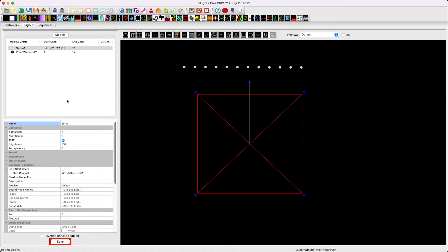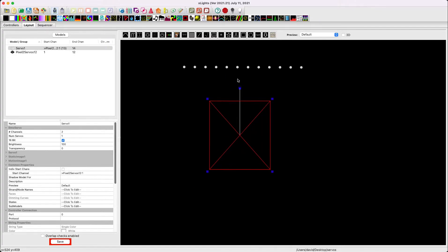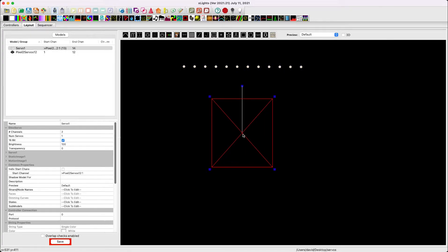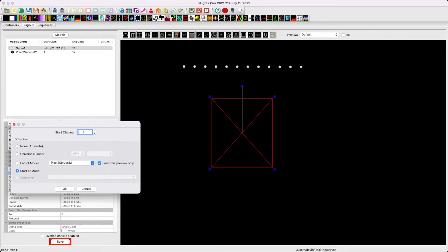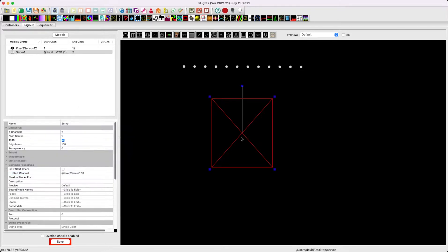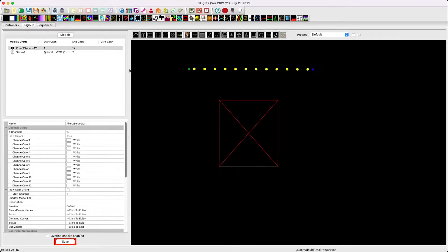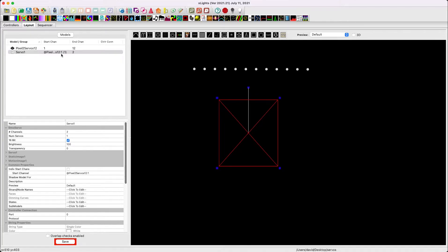We're going to click on the DMX button and there is servo. And we're going to draw a servo box here and we'll call this servo one. And what we want to do is put this on a specific output of our pixel to servos 12. So instead of, right now by default, it is putting it at the end of the pixel to servos. We're going to say start of pixel to servos and then we need to determine which output it's going to be on. We're going to put this on start channel 1. So that is going to map to the first output, the first channel of the pixel to servos. And you can see here, the servo 1 has a start channel of 1, has an end channel of 2.